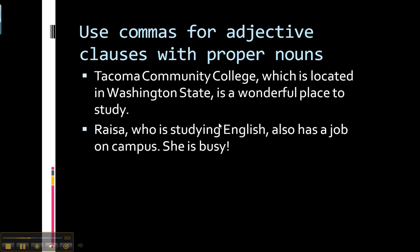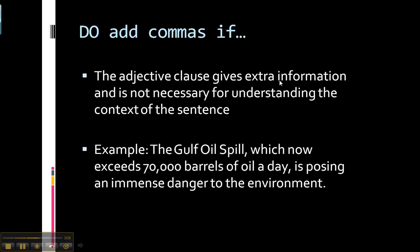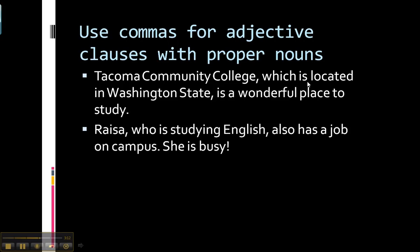Continuing with that thought, a rule is that if you have a proper noun, you use commas around the adjective clause because the adjective clause is probably extra. Proper nouns generally give us enough information because they're really specific — they're a person or a place — without having to use an adjective clause. For example: 'Tacoma Community College, which is located in Washington State, is a wonderful place to study.' That sentence has enough information in the main clause alone without the adjective clause, so we put commas around it to show that it is extra information — nice to know, but not necessary for understanding the sentence.